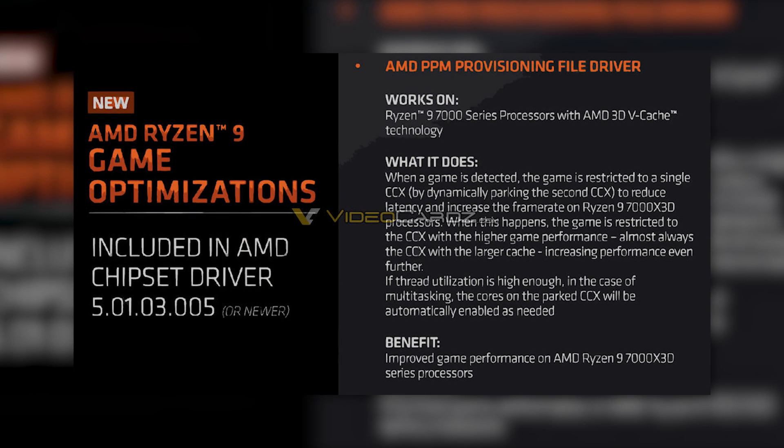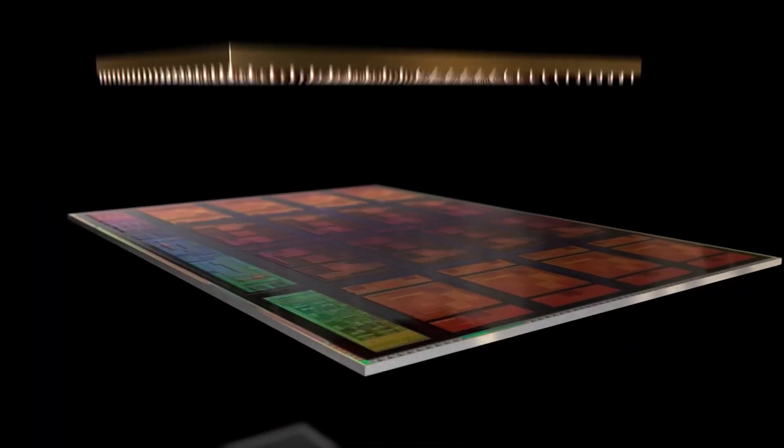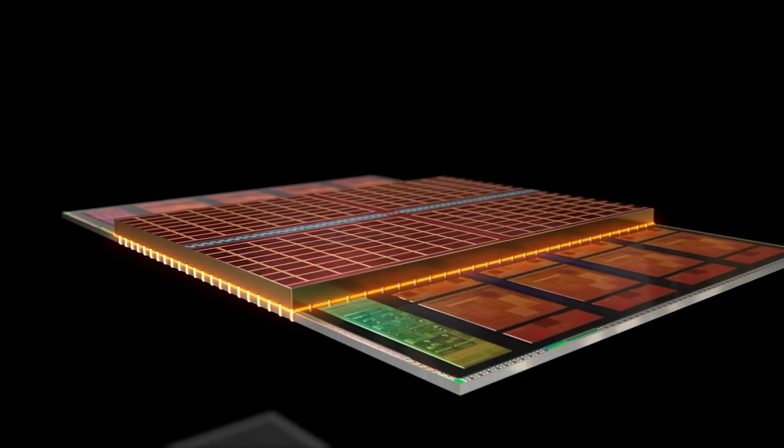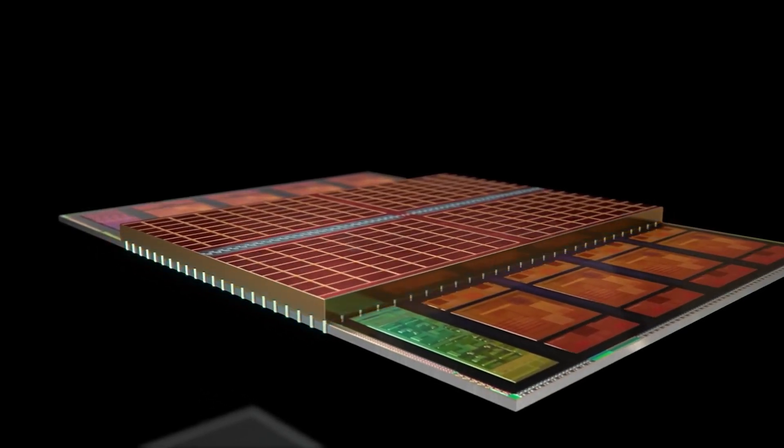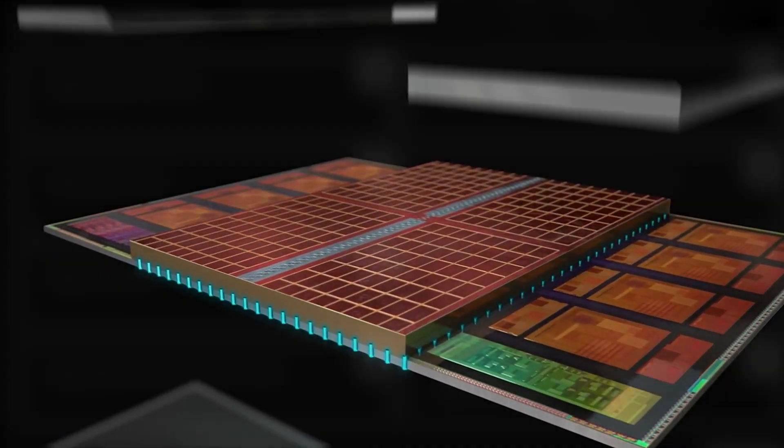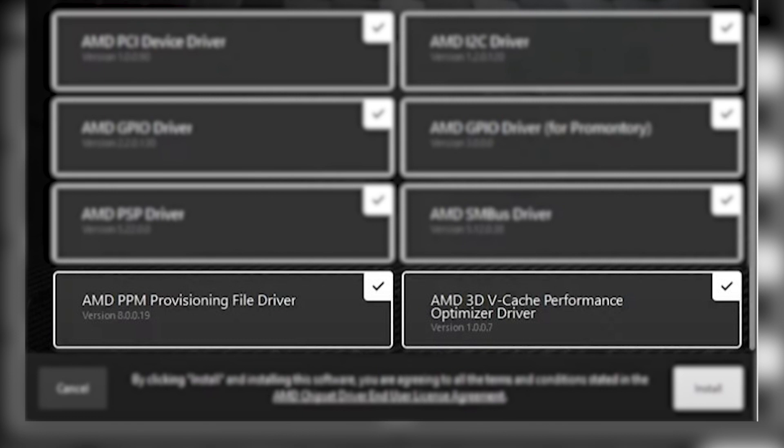In case the load is higher, the cores on the other CCX will automatically enable so that you won't have to compromise on the performance. Make sure you enable both the PPM provisioning file driver and 3D V-Cache performance optimizer driver if you are using any of the 7000 3D processors.